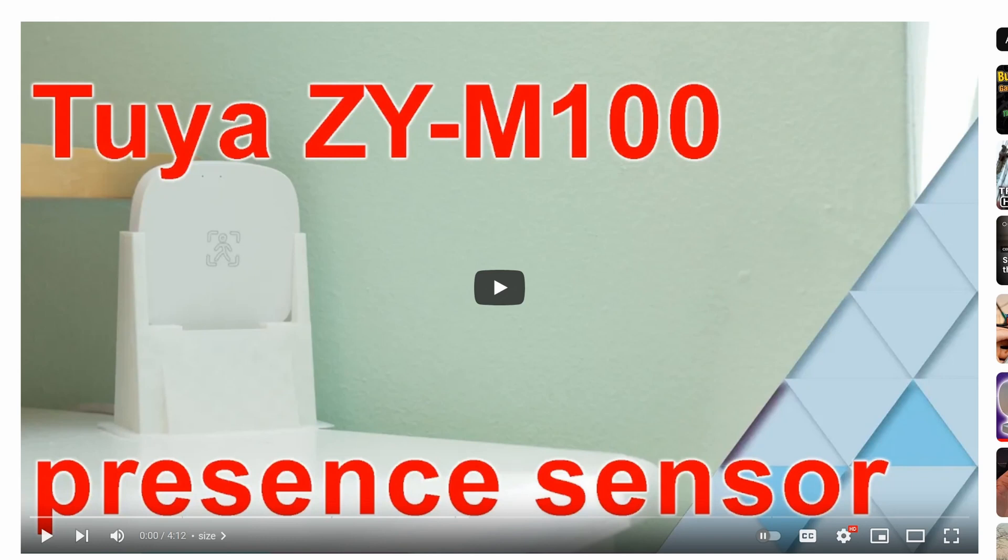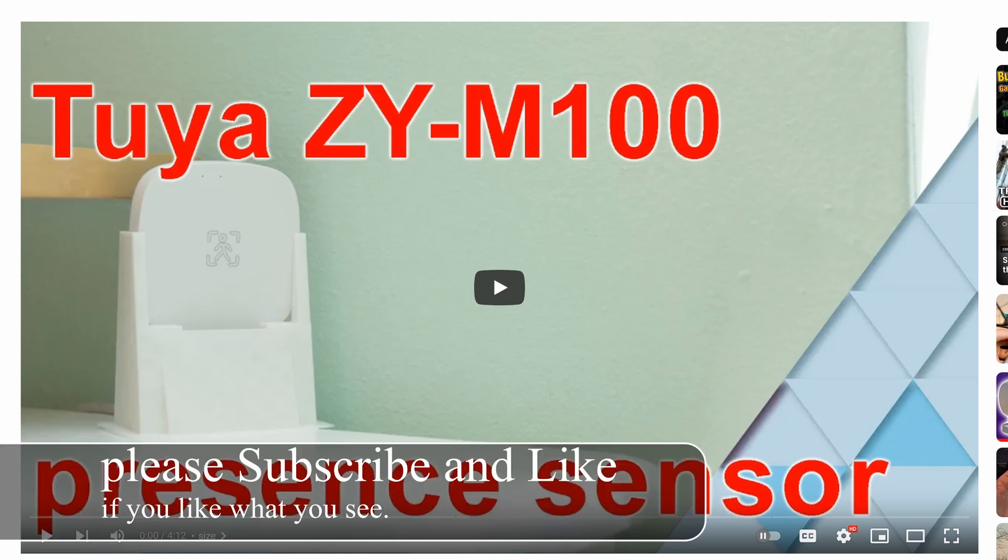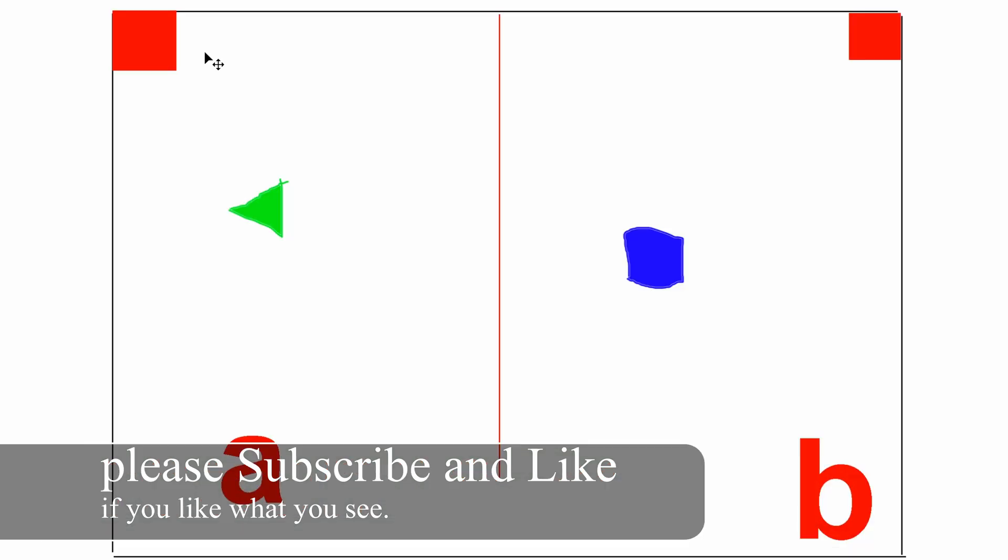Previously, I showed you this awesome presence sensor from Tuio. Presence sensor is so much better than a motion sensor because presence sensor can easily detect a human even when a person is sitting perfectly still or laying in bed. Let's do a quick example, shall we?